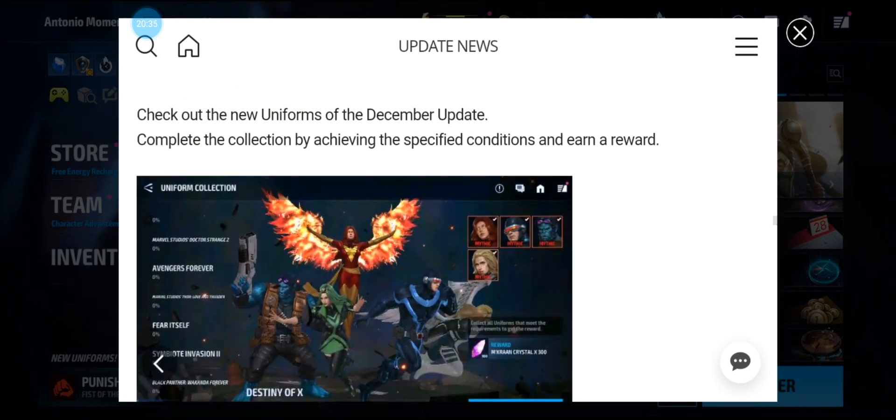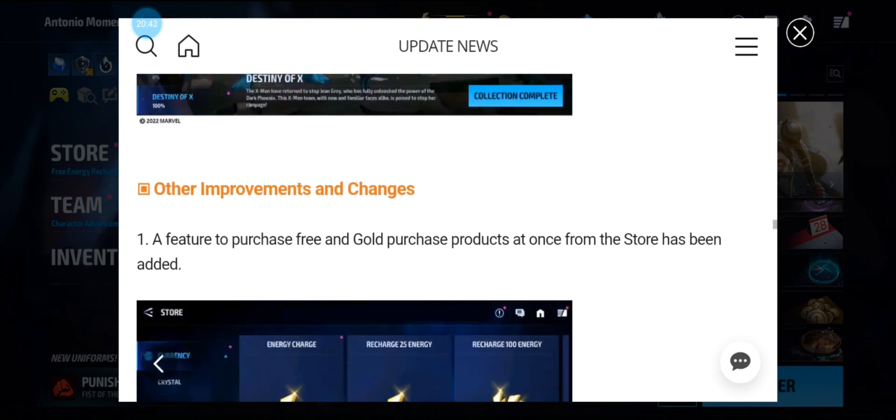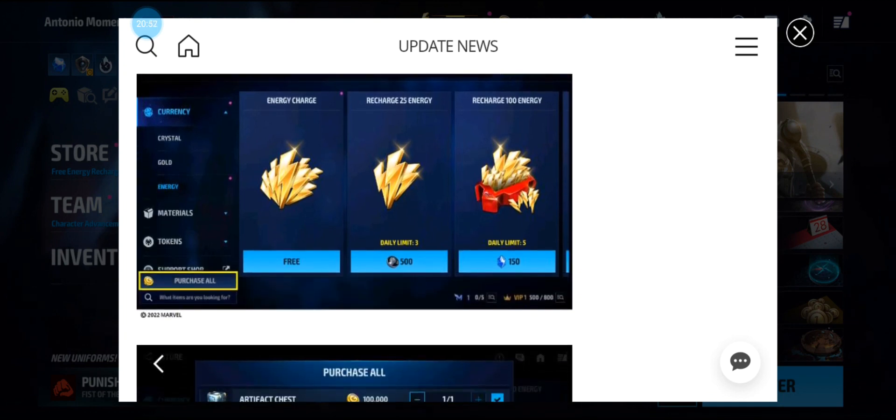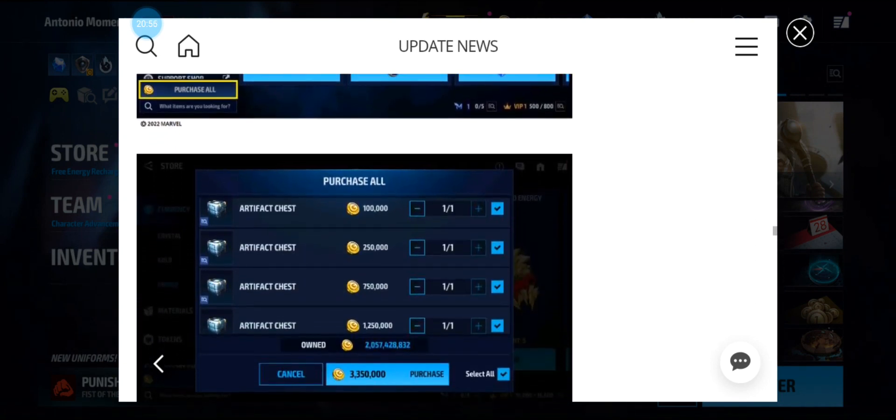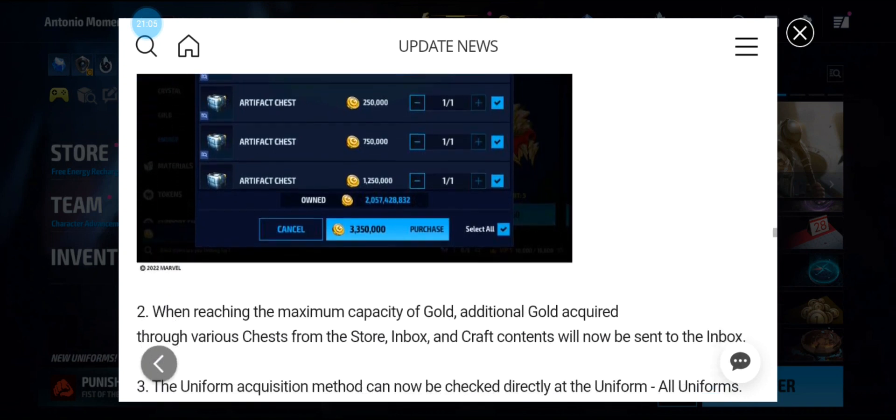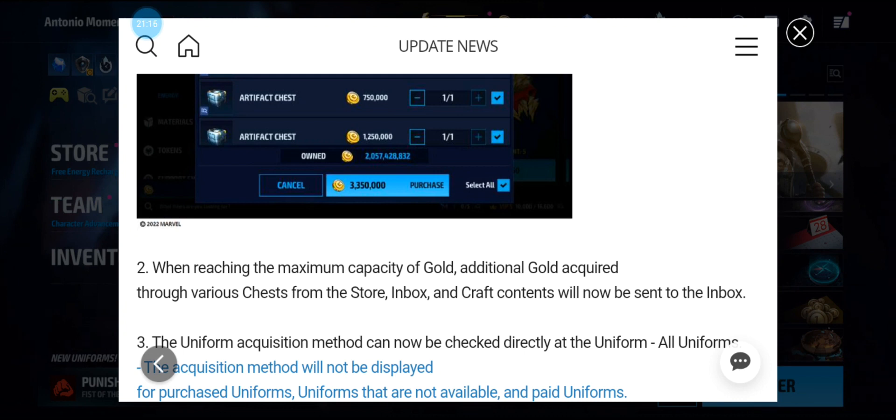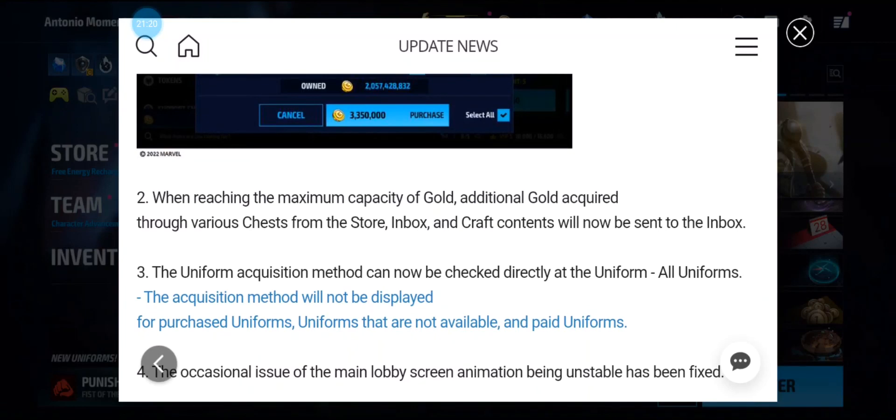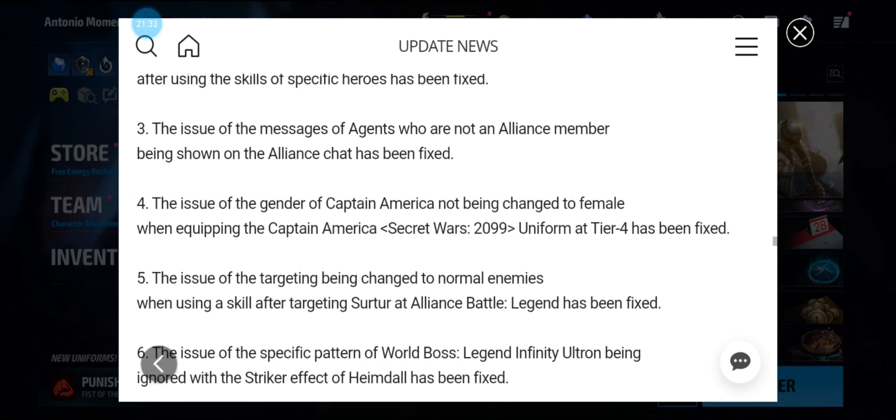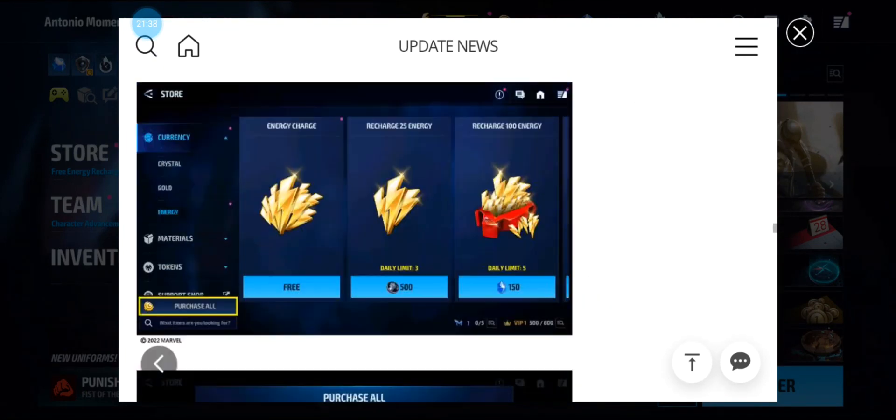We're getting the uniform collection where we're getting 300 crystals. Other improvements: a feature to purchase free and gold purchase products at once from the store has been added. As you can see, the artifact chest, you get to purchase all for gold. When reaching the maximum capacity of gold, additional gold acquired through various chests from the store, inbox, and craft contents will be sent to your inbox. The uniform acquisition method can be checked directly at the uniform all uniforms. The occasional issue of the main lobby screen animation being unstable has been fixed. And we have some game fixes in the game, so you can check that out yourself.